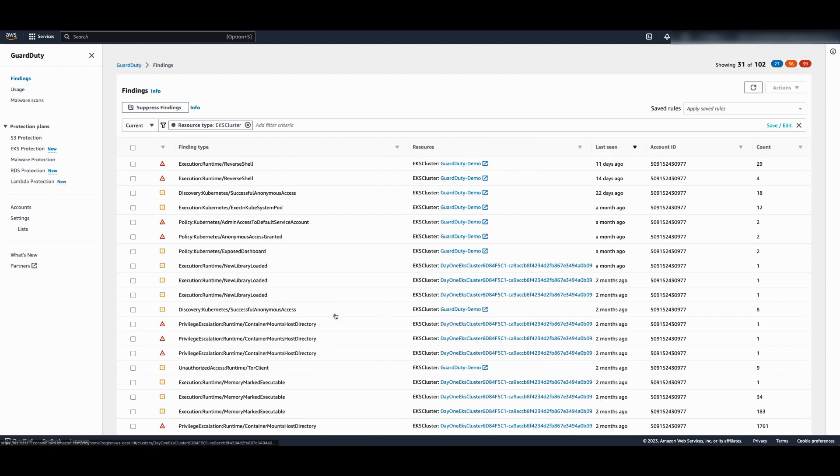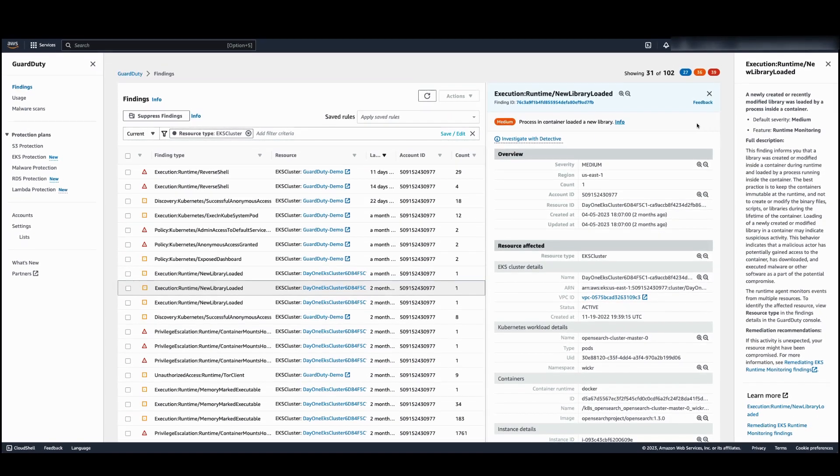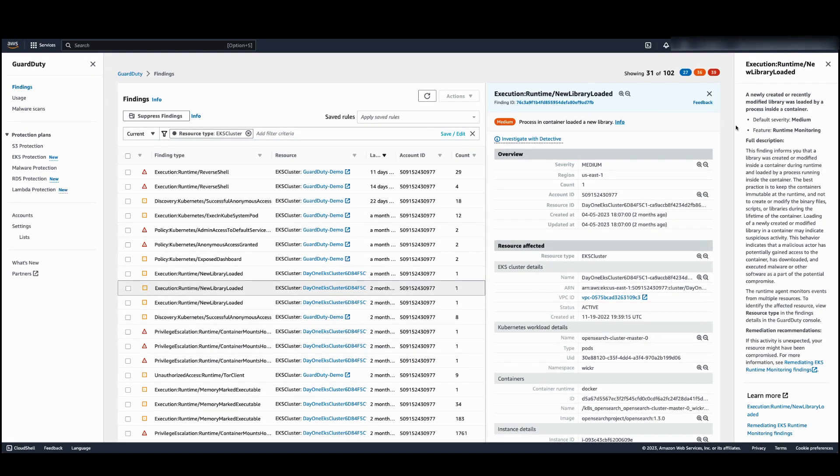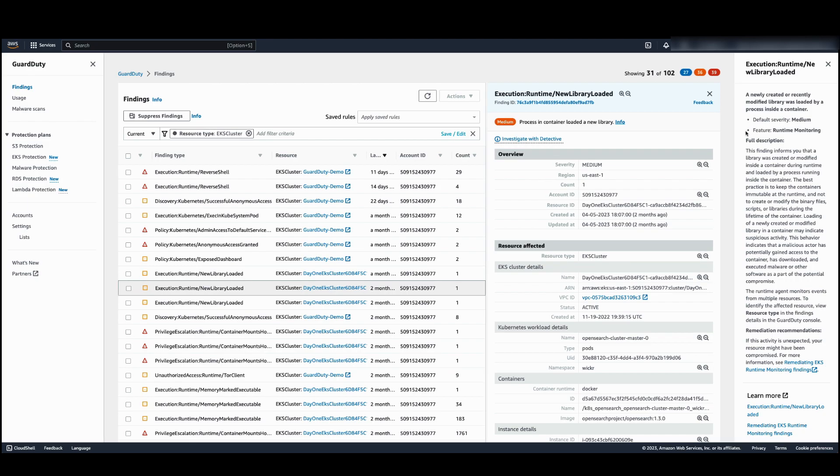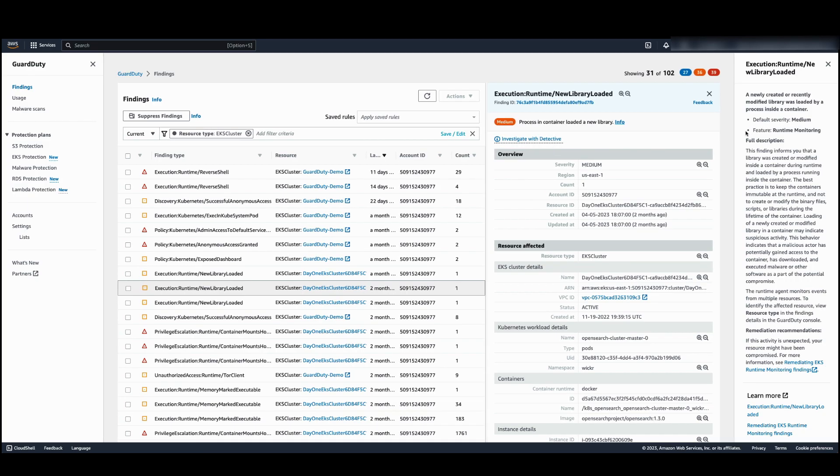Now let's look at the runtime new library loaded finding. This finding is generated by EKS runtime monitoring. It tells us a process in the container loaded a new library. It is best practice for containers to be immutable and binary files, scripts, or libraries should not be modified during the lifetime of the container. A new library being loaded could be potentially malicious.